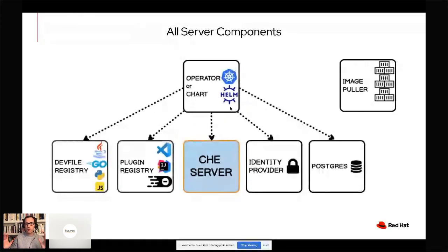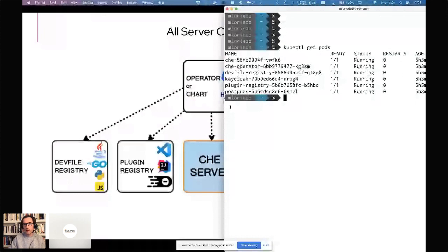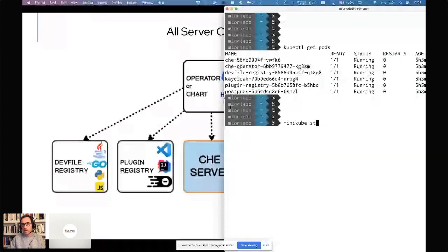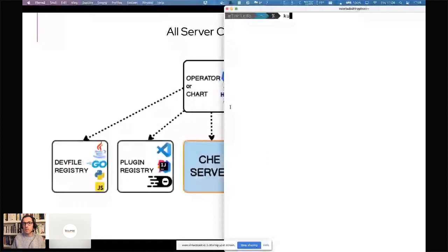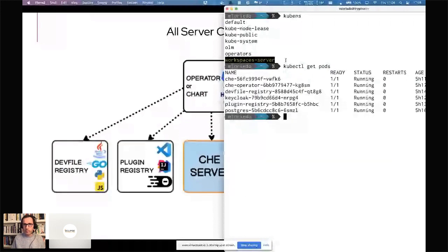These components correspond to different pods you have once you install Che on your Kubernetes cluster. Here I have Minikube running, and I'm in the workspace server namespace where I've deployed Che. If I do kubectl get pod, I can see that I have six pods. The first one is the Che pod — the Che server pod that manages the workspaces. Then we have the devfile registry, which is a catalog of the different stacks you can use as sample stacks that we provide to users.